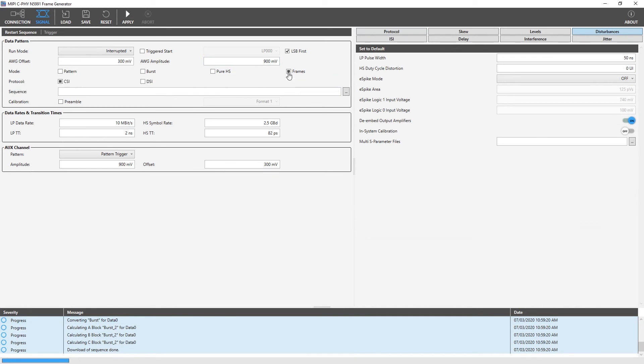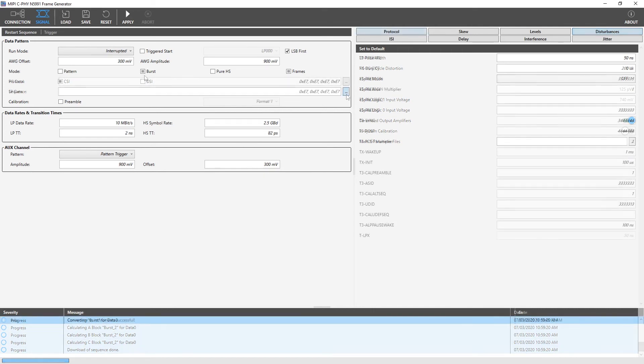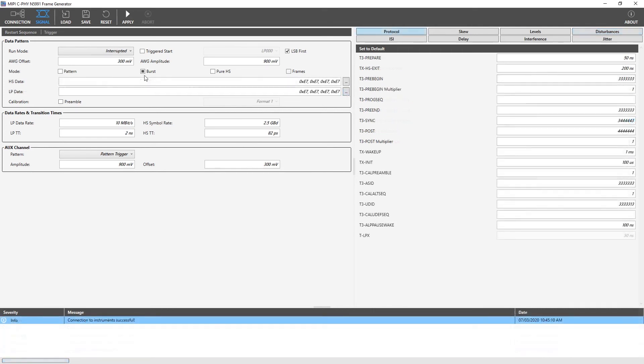Next is the frame mode. It is used to generate complex signals of CSI and DSI protocol. We can select the sequence file using this button. The burst mode is used as a default mode. For burst mode, the below displayed HS data and LP data are used to create the CSI signal. Here, we can see the preamble option. If we are going to use this option, we need to use special frame sequence files, which are defined according to the MIPI CSI specification.